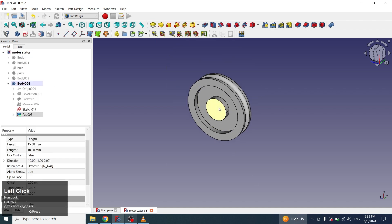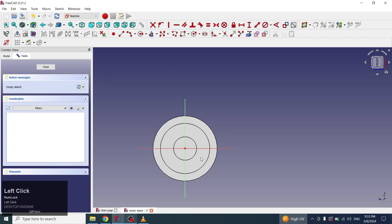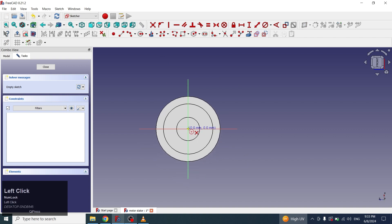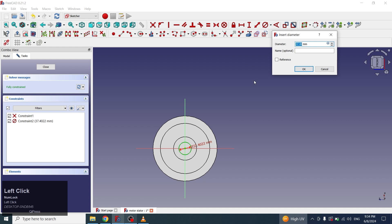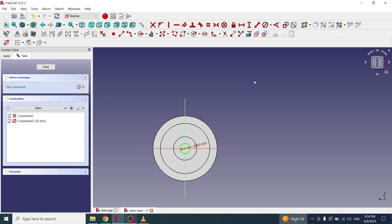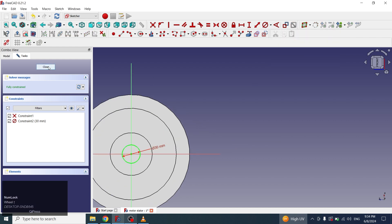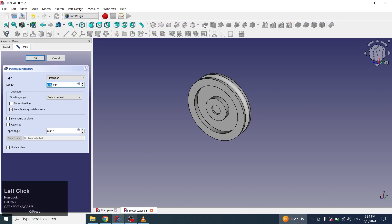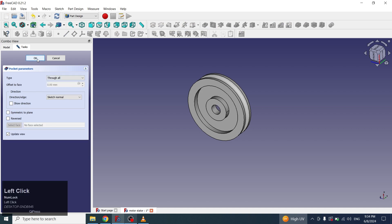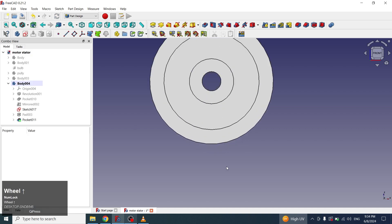Now I will select this face and will create another sketch for creating a hole. I will select a circle and give the diameter 30 mm. I will close it and apply a pocket on this — selecting the type through all. The hole has been created.